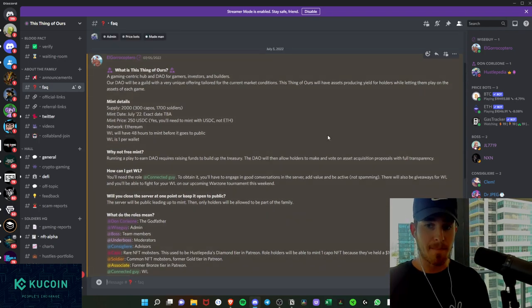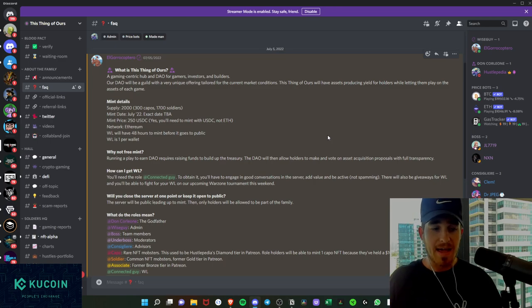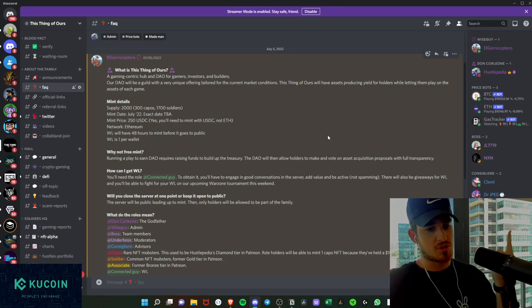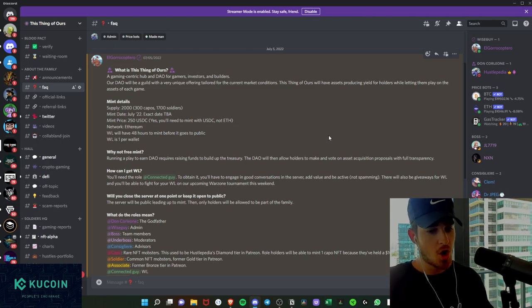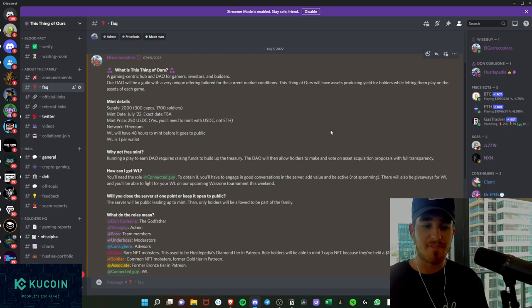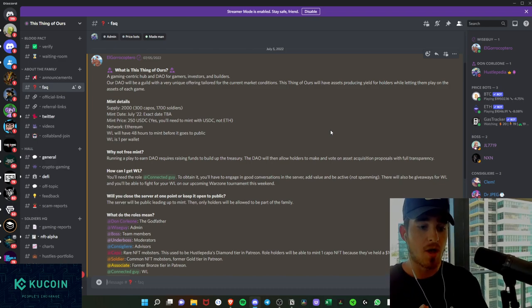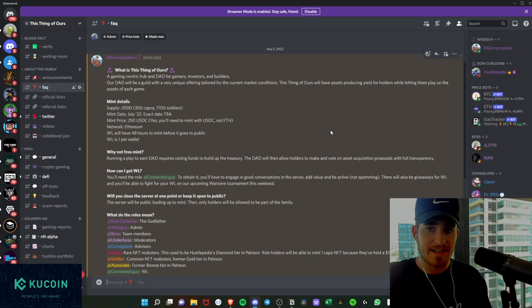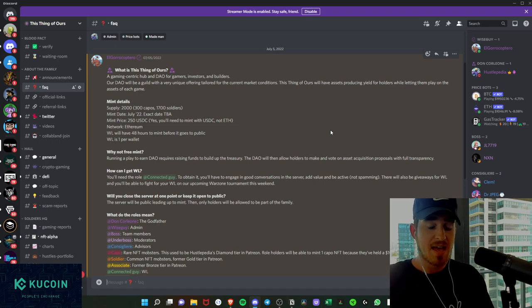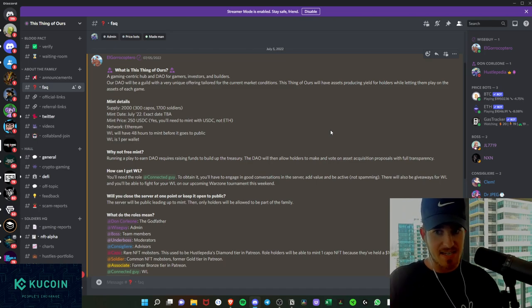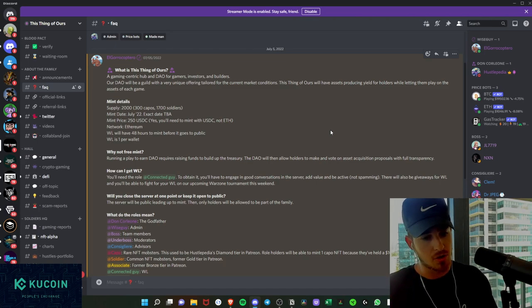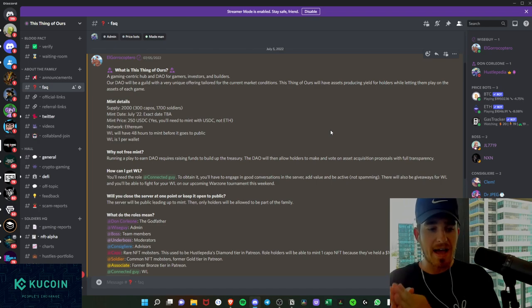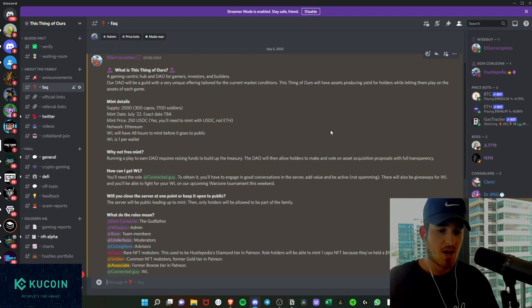So let's scroll up. So the mint details, as we see, we're going to have a 2,000 supply, 300 kapos, which are the rares, and 1,700 soldiers. We plan to mint at the end of July or in that first week of August. So a little bit of alpha there. We haven't announced the date, but we plan to mint late July, early August. The mint price will be done in USDC, and the mint price will be $250 USDC. And we will cover exactly why that is.